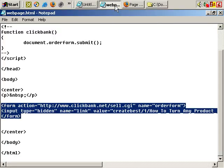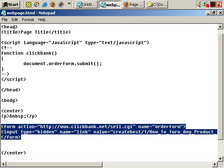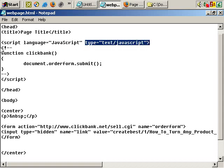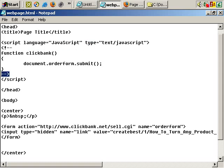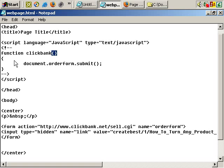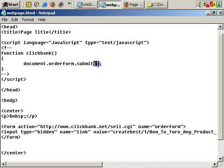Next, if we go back to the code, in the head section of the document you'll see there's some JavaScript. Script, language equals JavaScript, type equals text/javascript. And then the comment tag. Between the comment tag is the script function. I've called this JavaScript function 'ClickBank' — you can call it whatever you like. ClickBank, make sure to include the brackets, then curly bracket, document dot order form dot submit, double brackets, and then semi-colon.